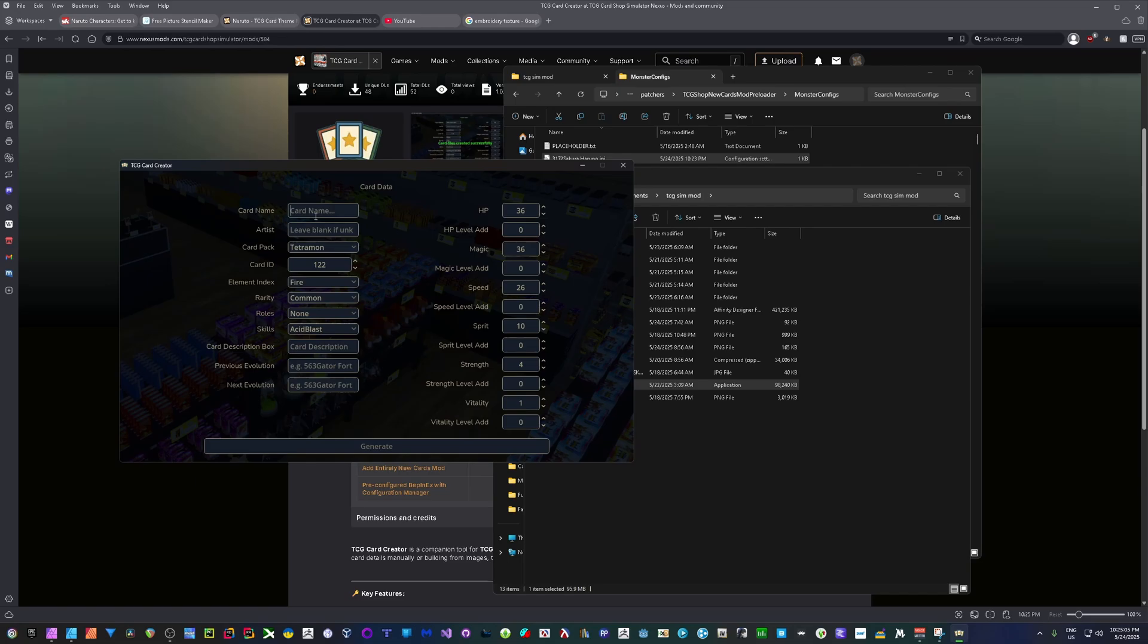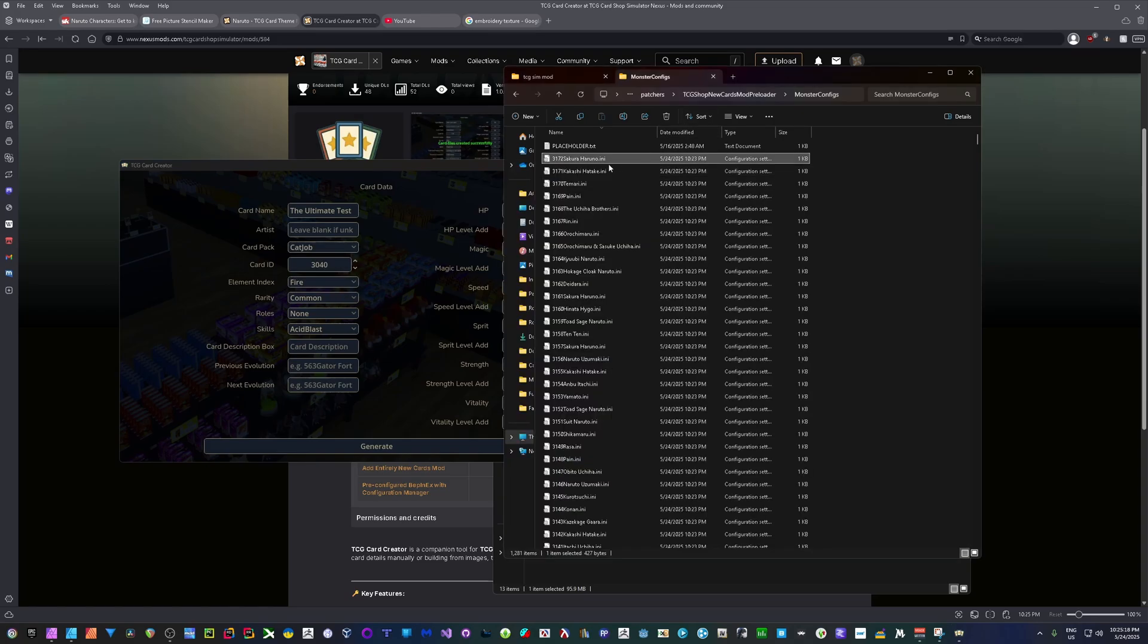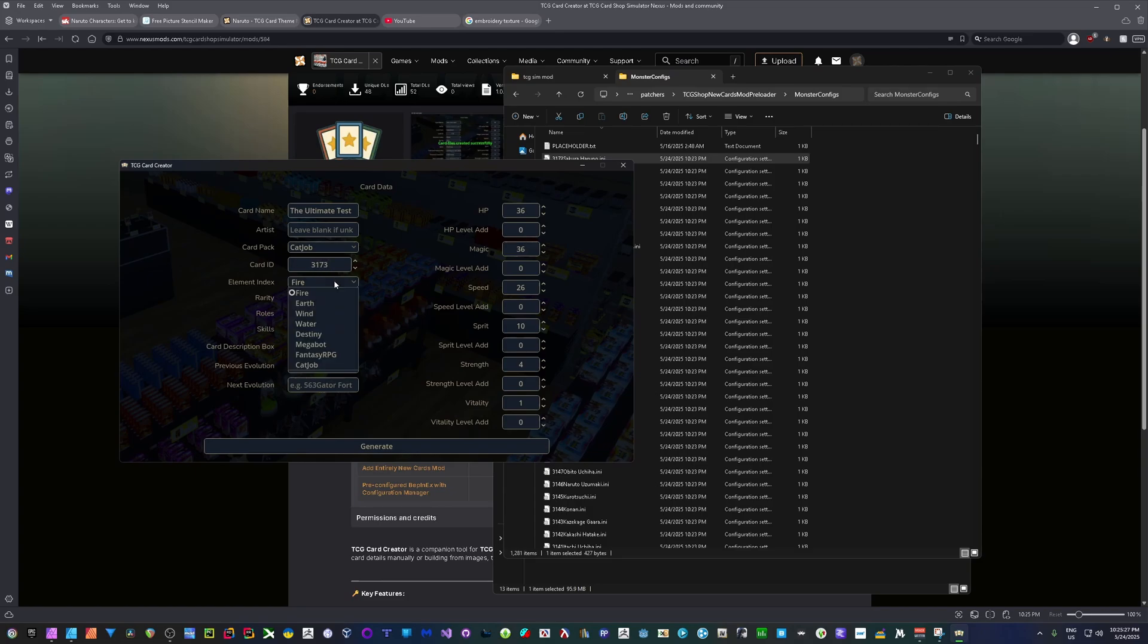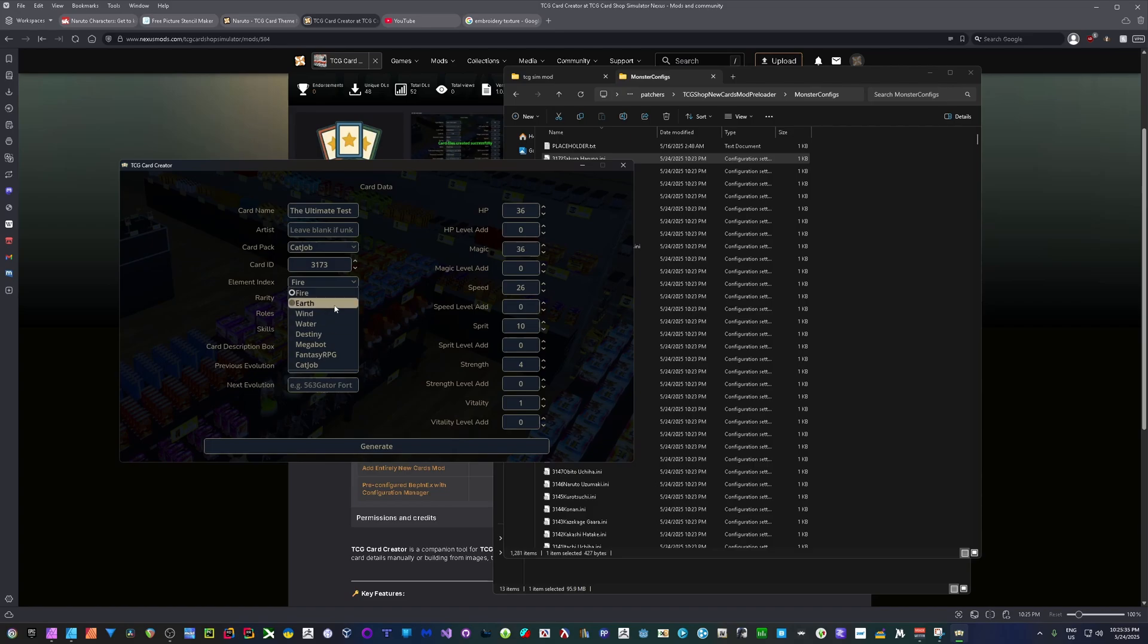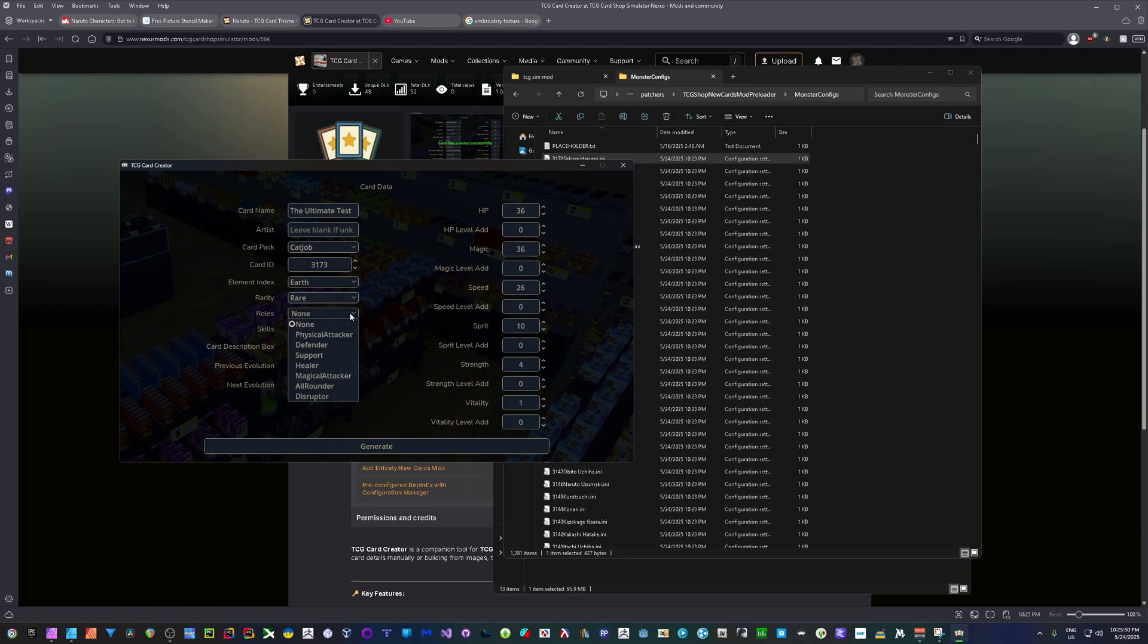You can put a name in here. Like this is the ultimate test, right? And you can go ahead and give it an artist name. You can choose the pack just like we did before. I'll use Cat Job and 3172. I'm going to use 3173 so that we can add in right at the very end. And your element index, so this is going to affect the border, or not the border, but the background of your card. So what kind of element it is. In our case, since we don't have an image for this, it doesn't really matter. Rarity, this is going to affect what pack it comes in, whether it comes in the common pack, the rare, the epic, or the legendary. Roles at this moment, since we don't have an actual card game, roles do nothing. Same with skills.